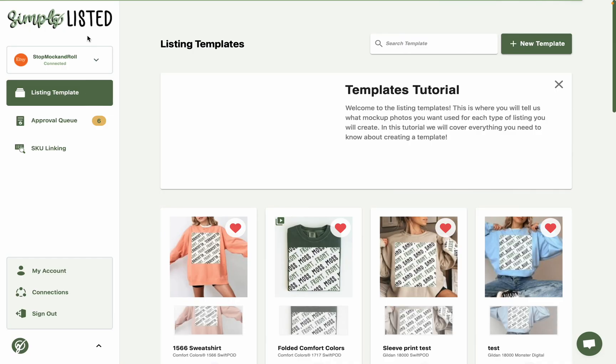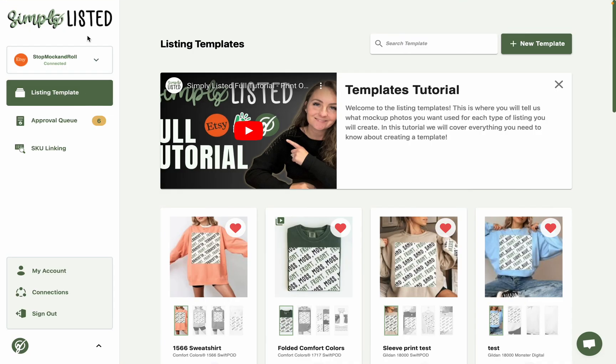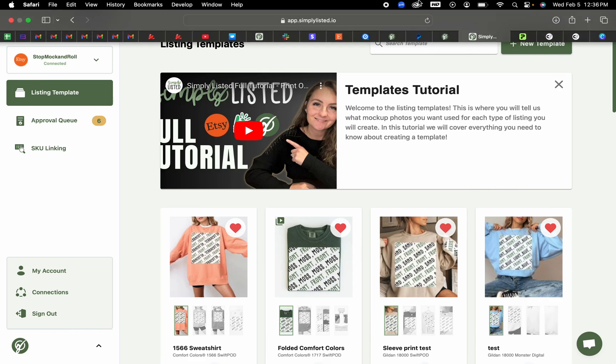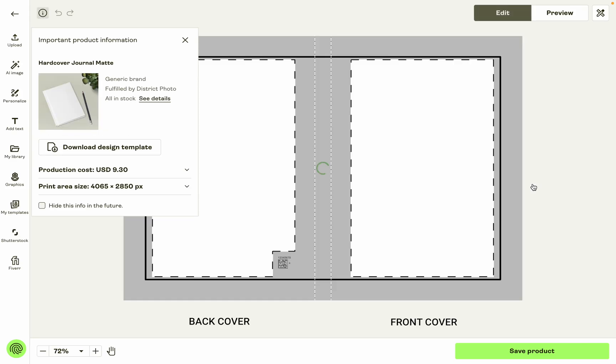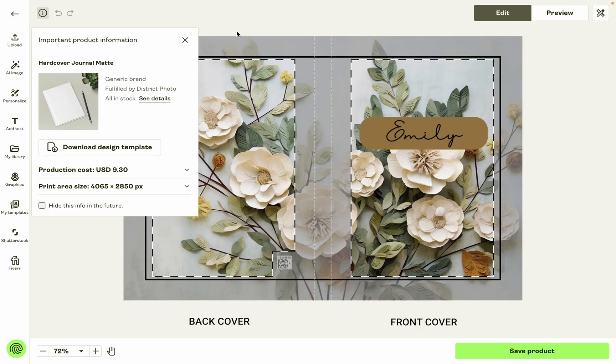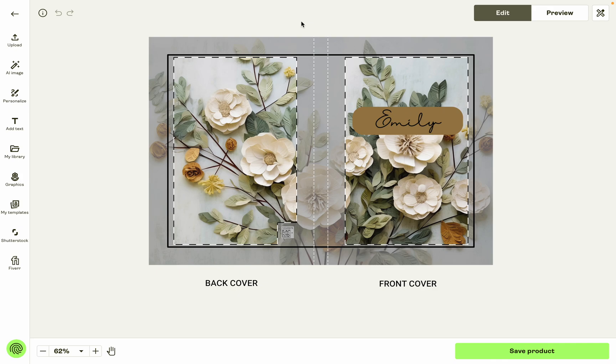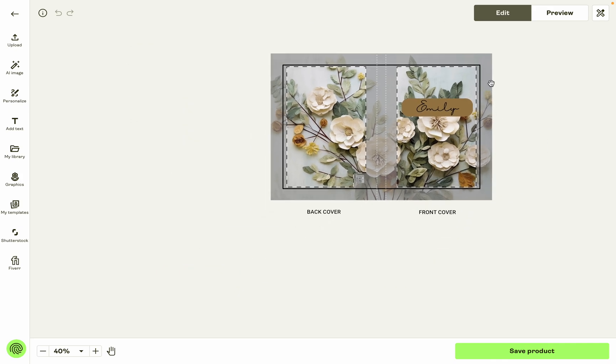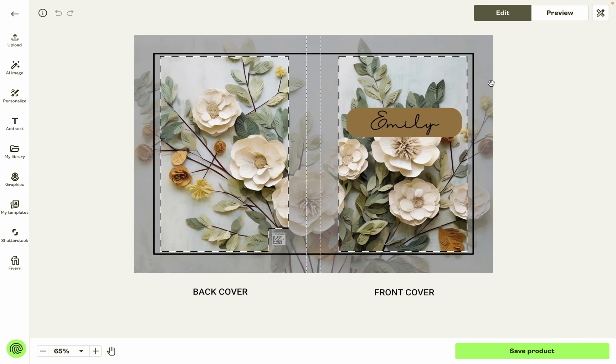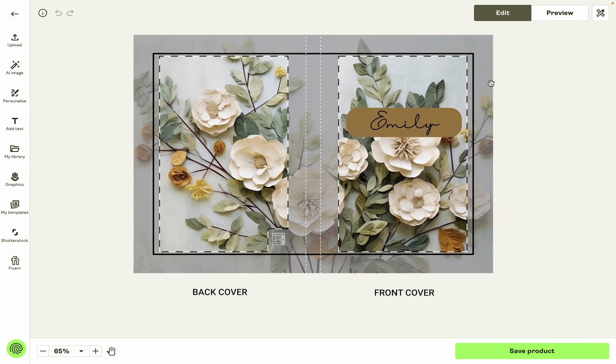So getting started with how the design needs to be. One really important thing to know about the hardcover journals is the print area on Printify is going to be this big wide print area, this entire box when you pull it into Simply Listed, because on Printify that's how they have it - it's the front and the back all at once.